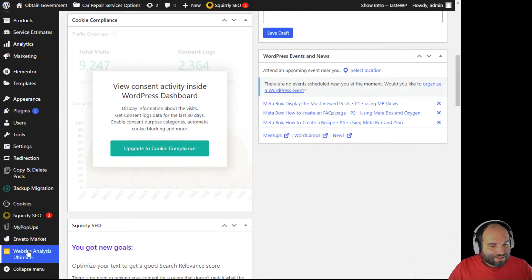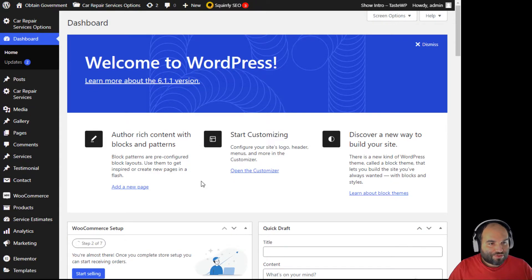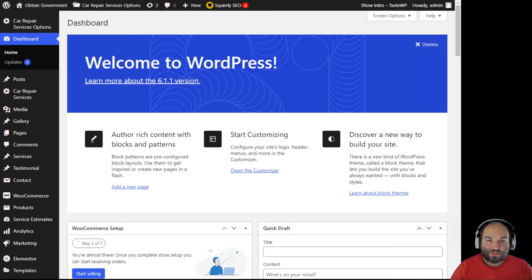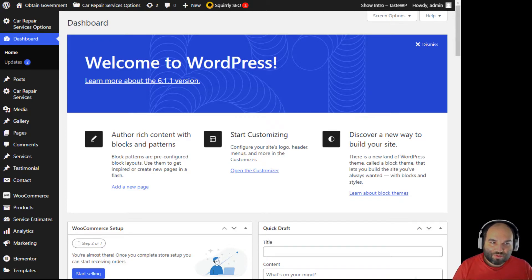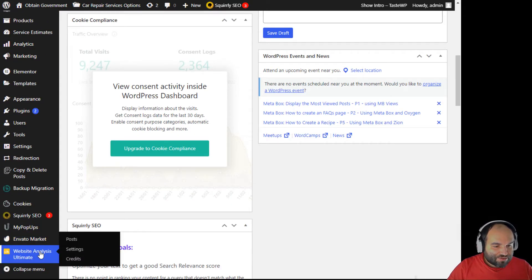Now we have this demo site that I created for my presentation on automating your SEO. I've told you more about the theme I installed, which published its own content, so we imported a lot of demo content. The test website is on tastewp.com. Since we have that demo site set up, it makes sense to show you the website analysis plugin on it as well. Let's go to website analysis.